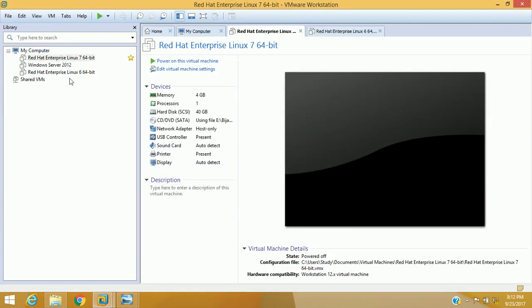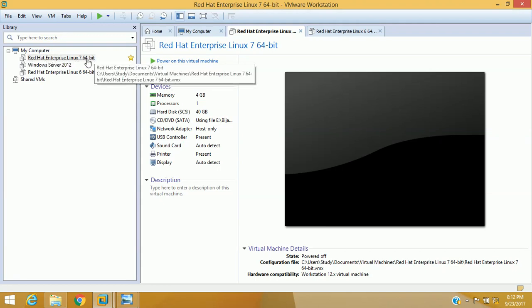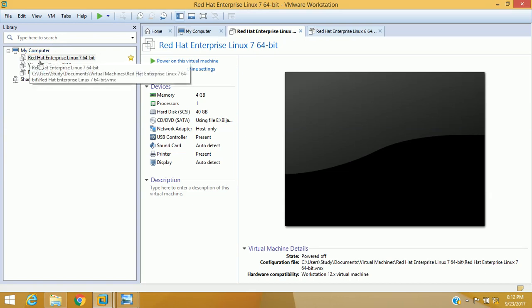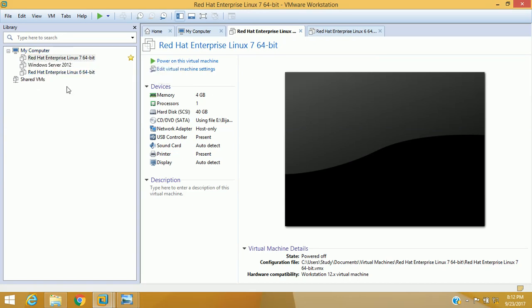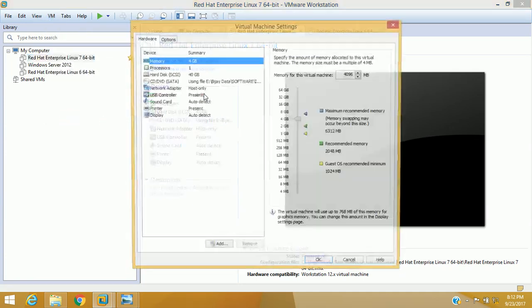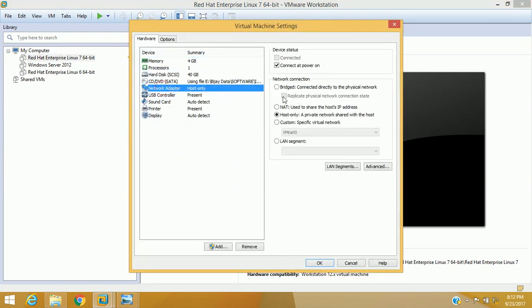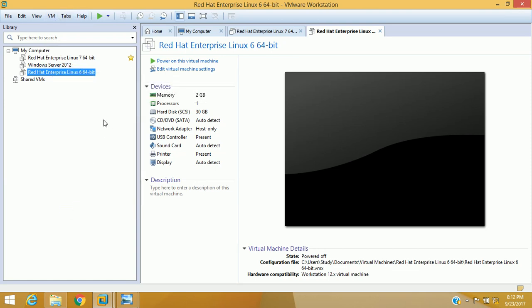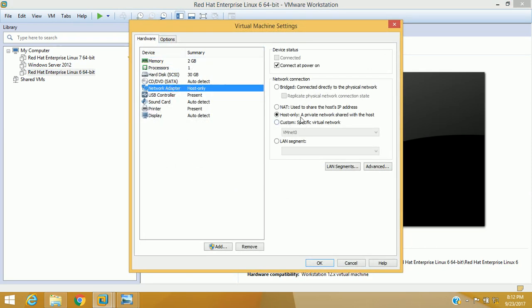As you can see here, we have already installed Red Hat Enterprise Linux 7 64-bit as well as for the DHCP client, I have installed Red Hat Enterprise Linux 6 64-bit. RHEL 7 will perform as the DHCP server and we will configure RHEL 6 as the DHCP client. In the virtual machine settings, make sure that your network adapter setting is selected as host-only. I have already selected this option for the client as well, so that the machines can connect with each other as a host-only system.